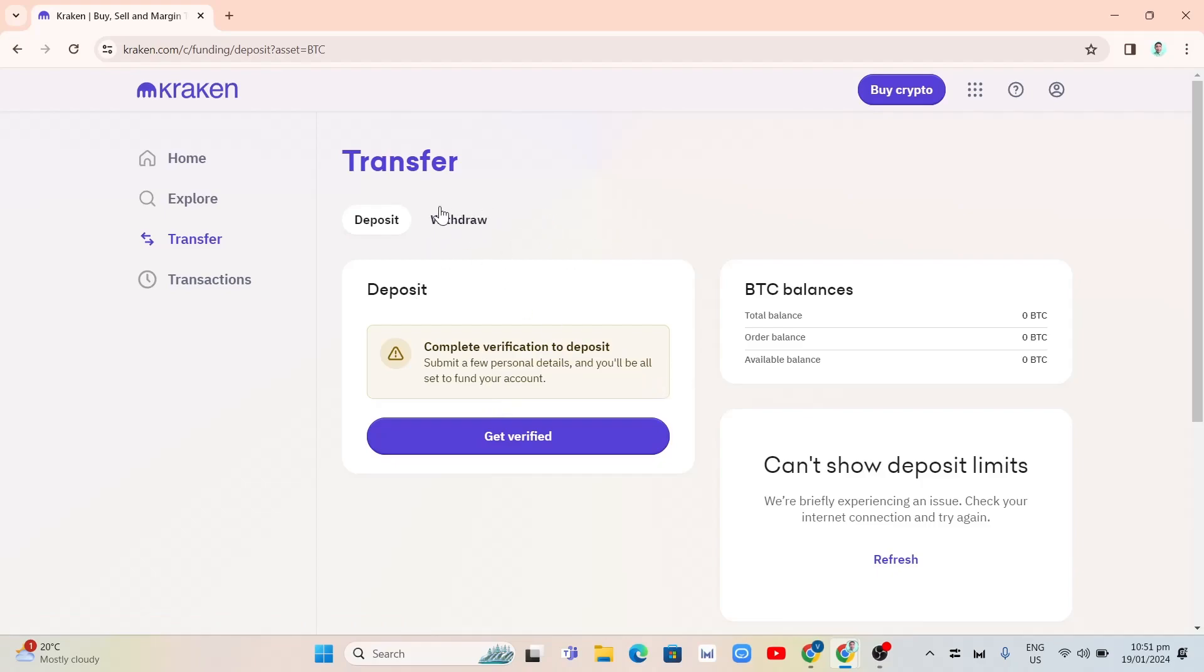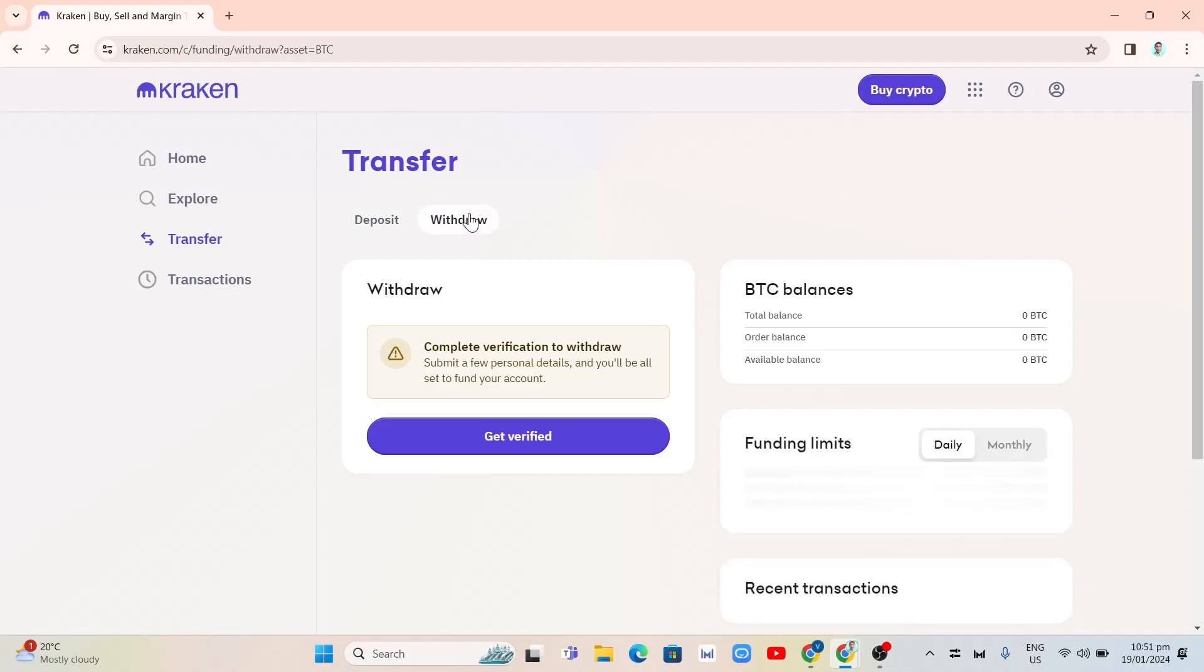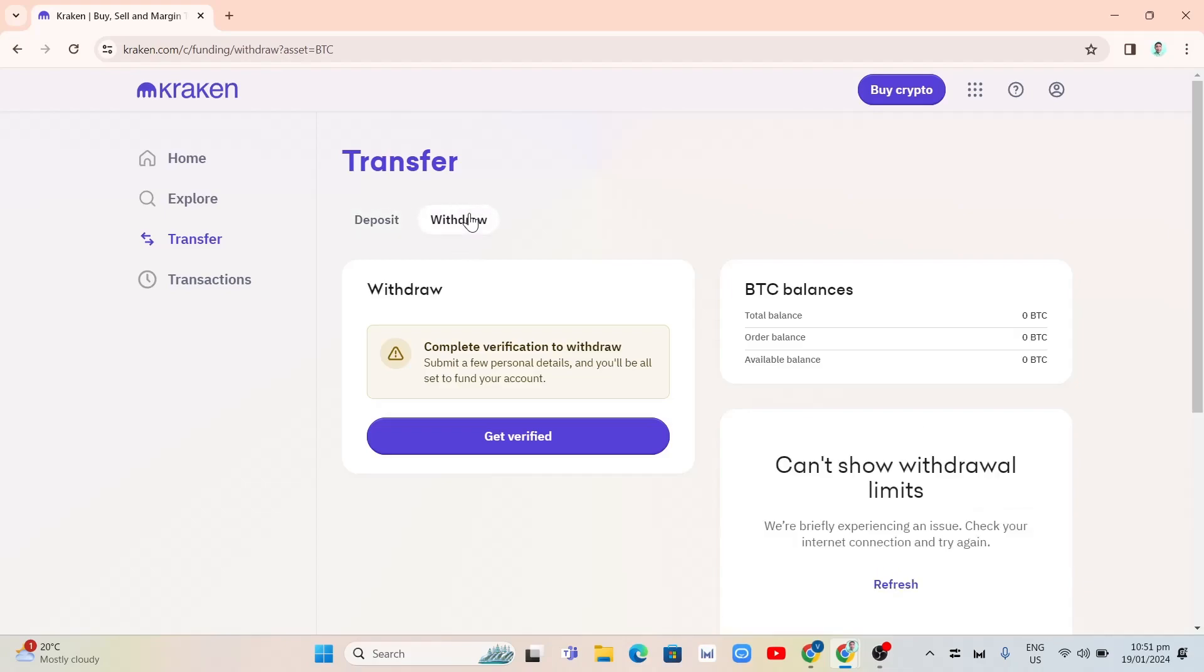And if you're going to withdraw like this one here, so when you click on withdraw, same thing here, you just need to complete the verification process to withdraw your money.